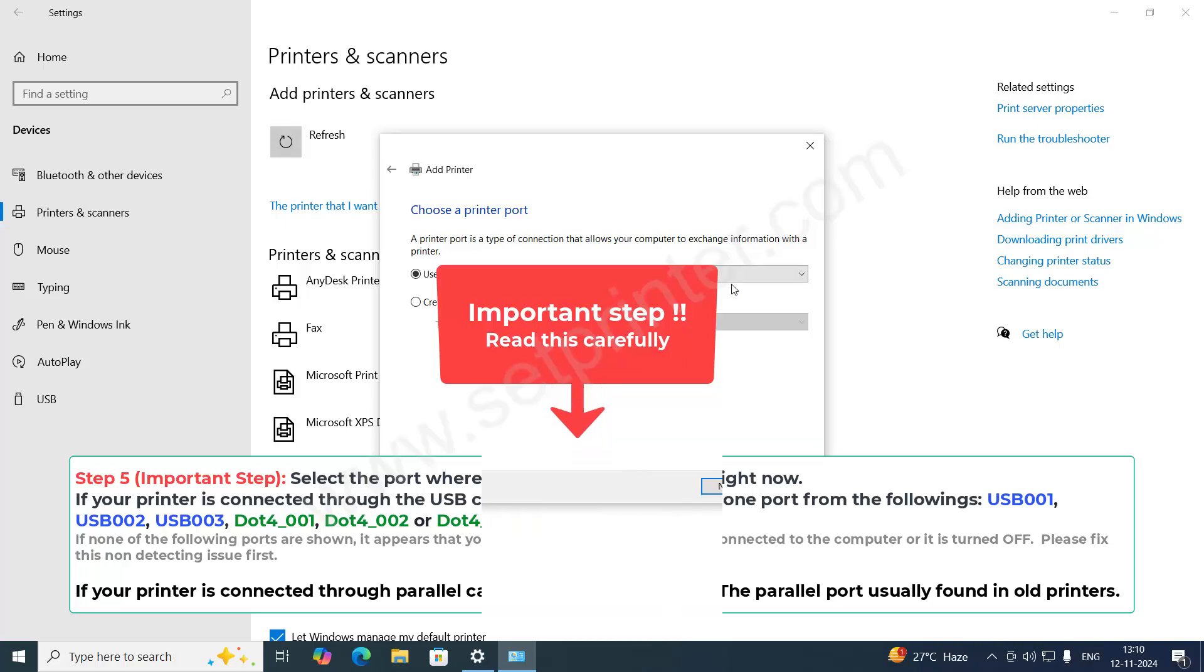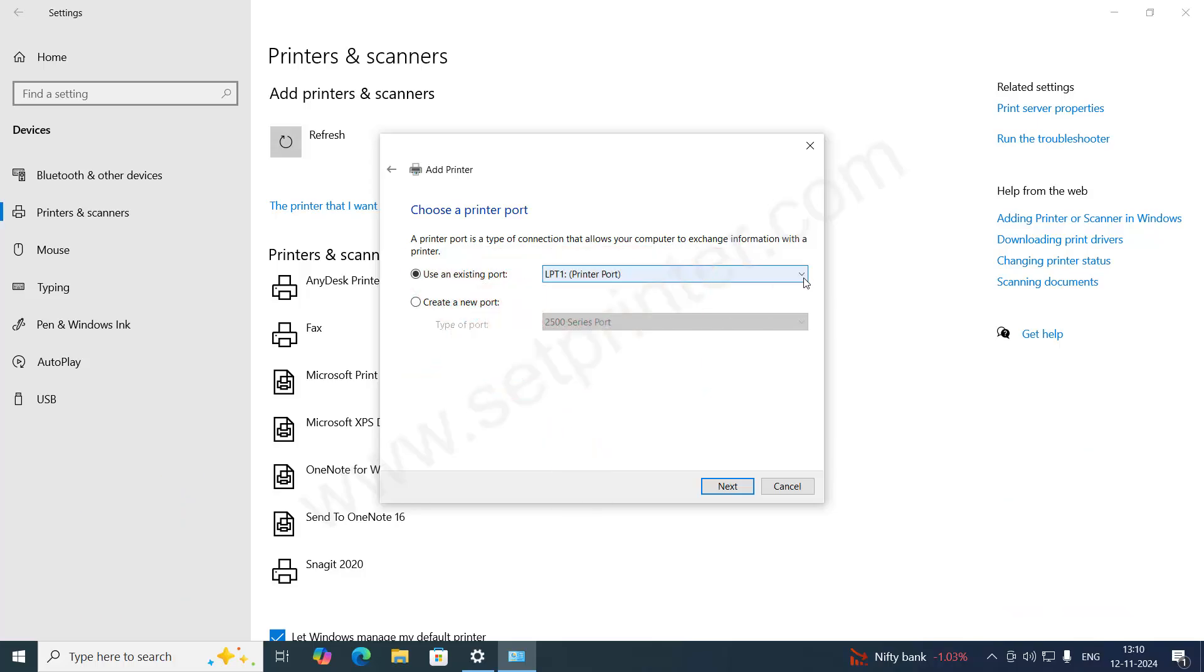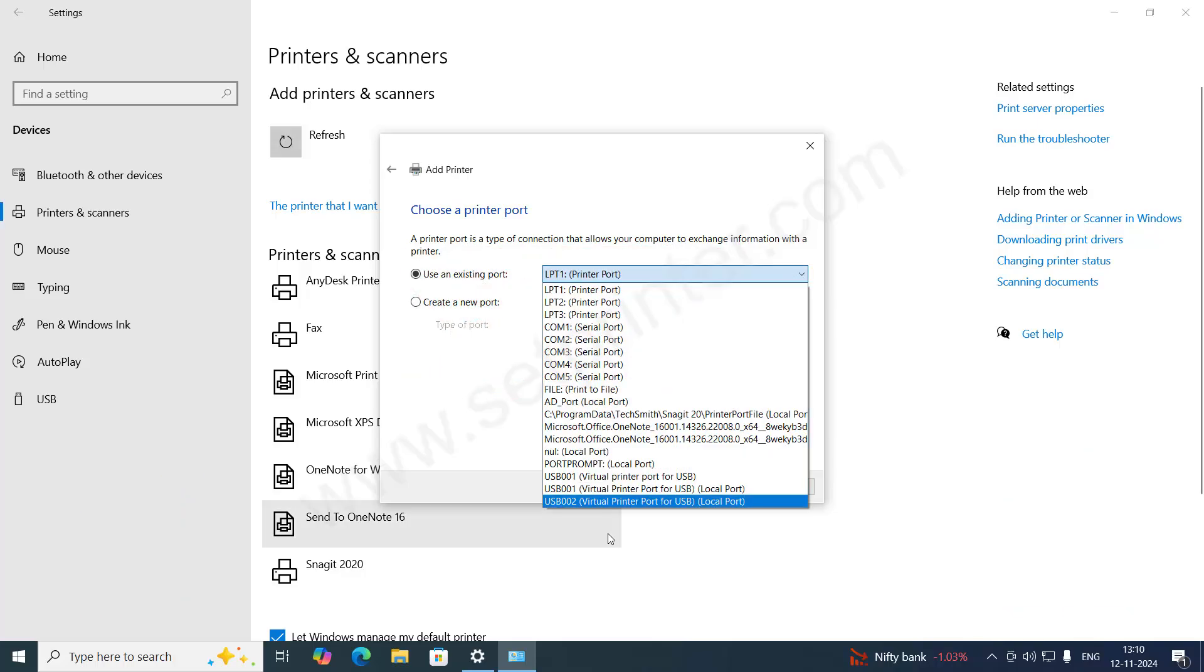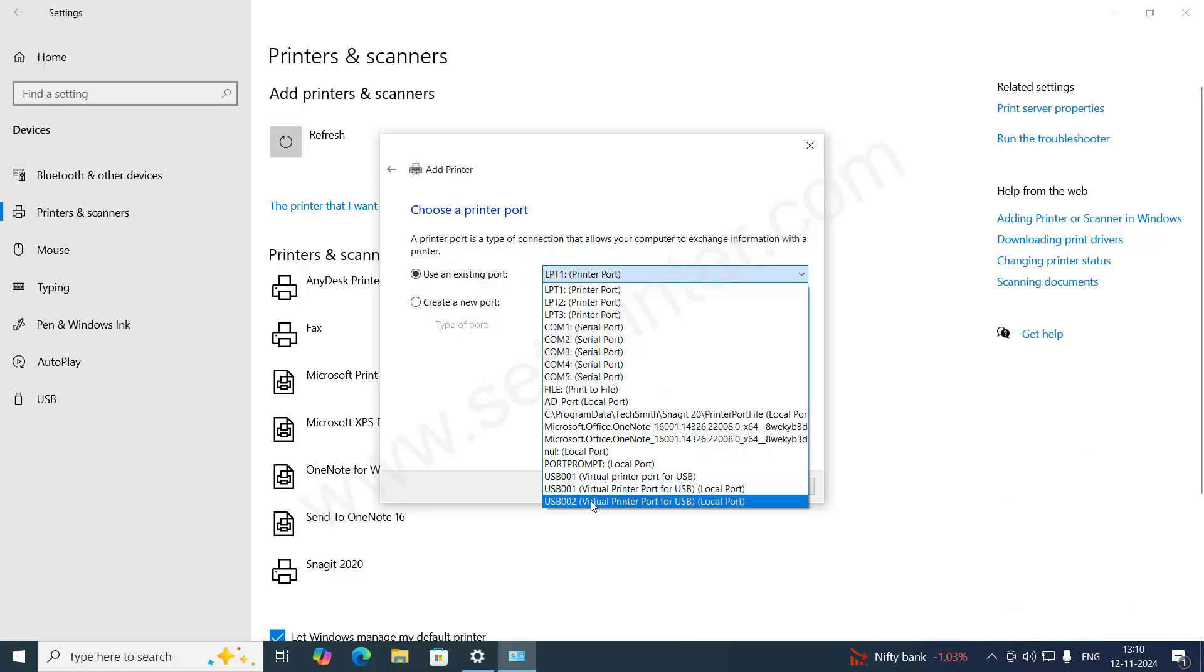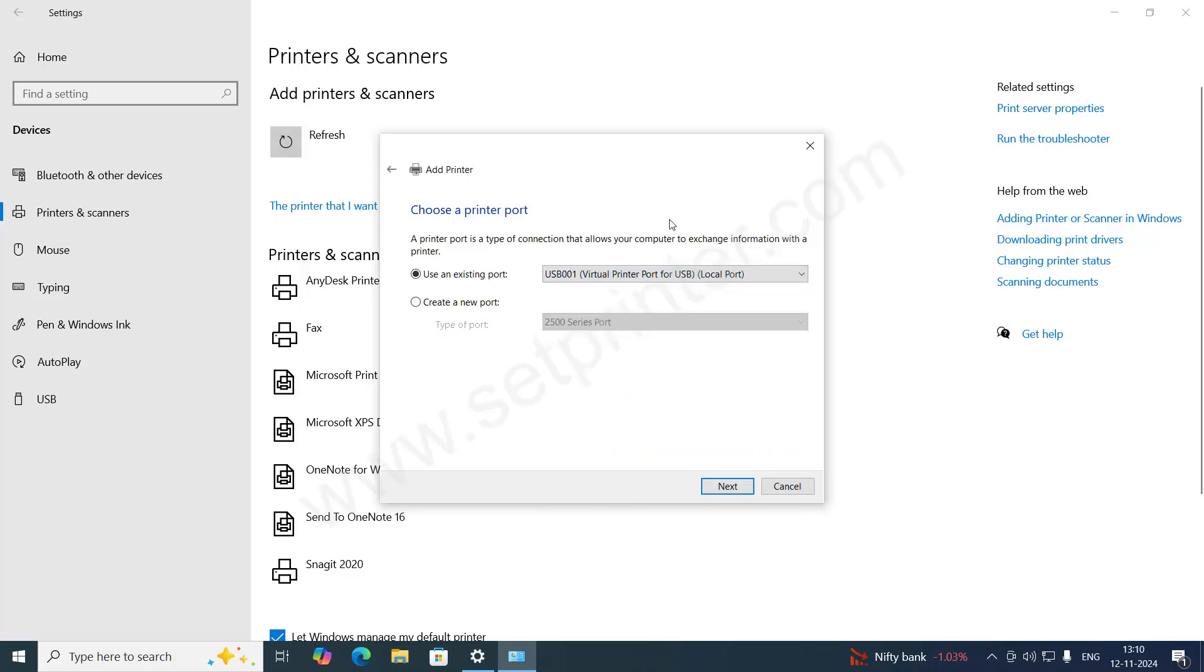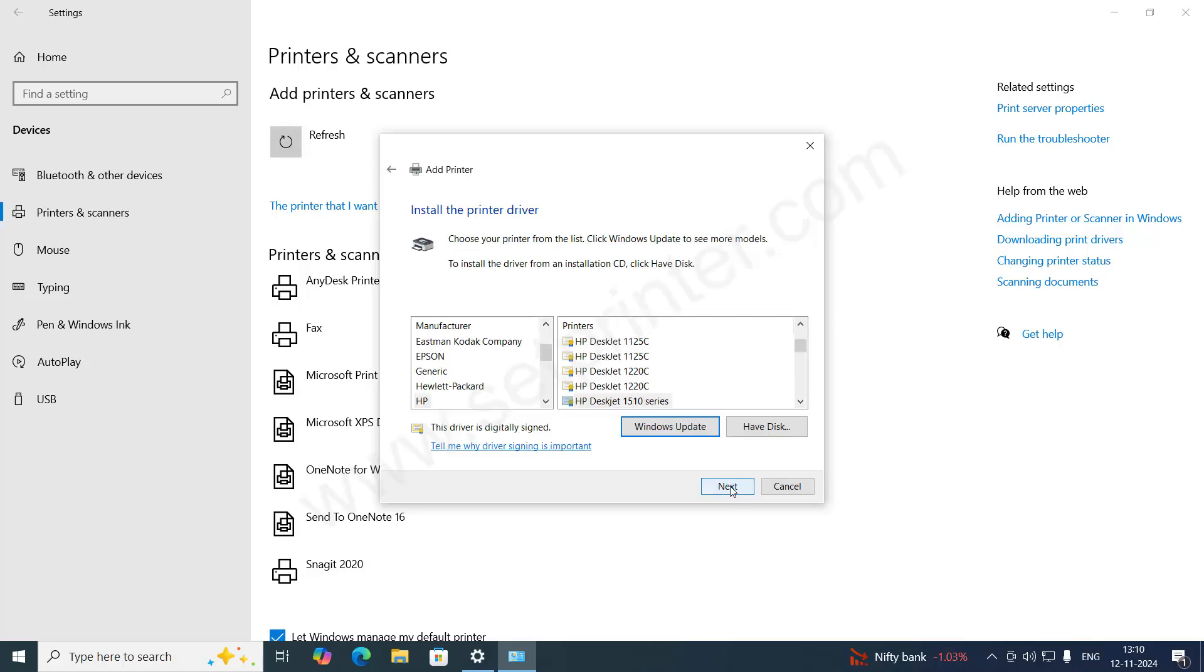Here you need to select USB001 or USB002. I'm going to select USB001 because this is the very first port where the printer is connected. Click on Next.